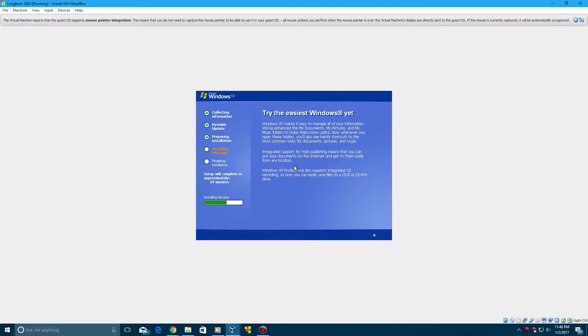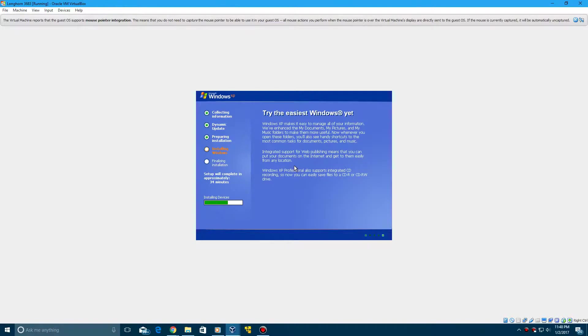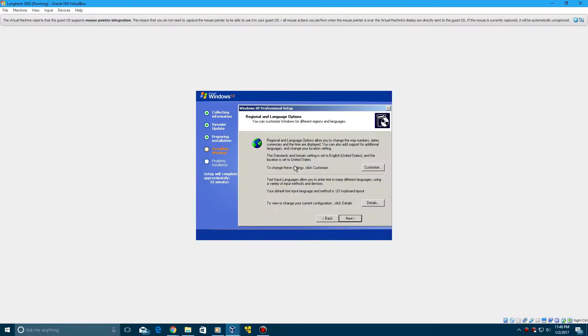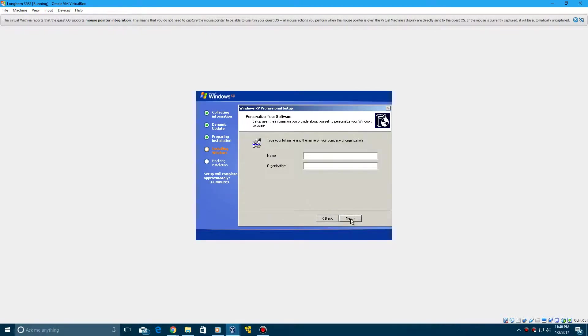So it'll keep going through installing devices. And then once it's finished with installing devices, it will pop up with a screen that'll do some things with the regional and language options. Go ahead and click Next on this.